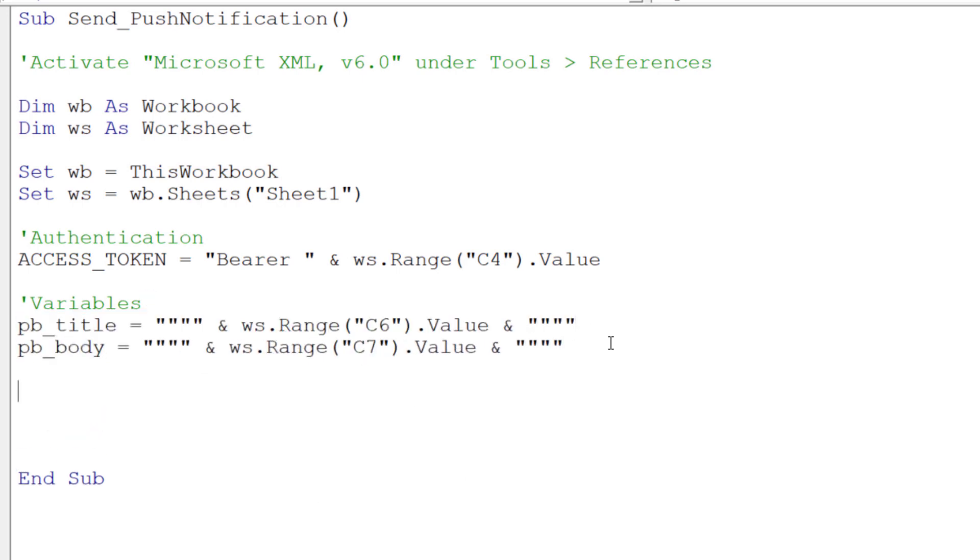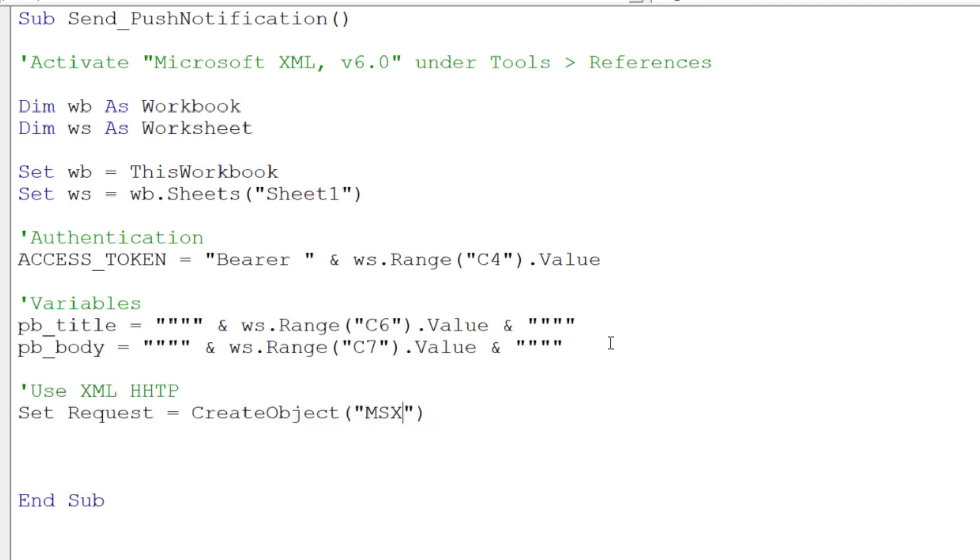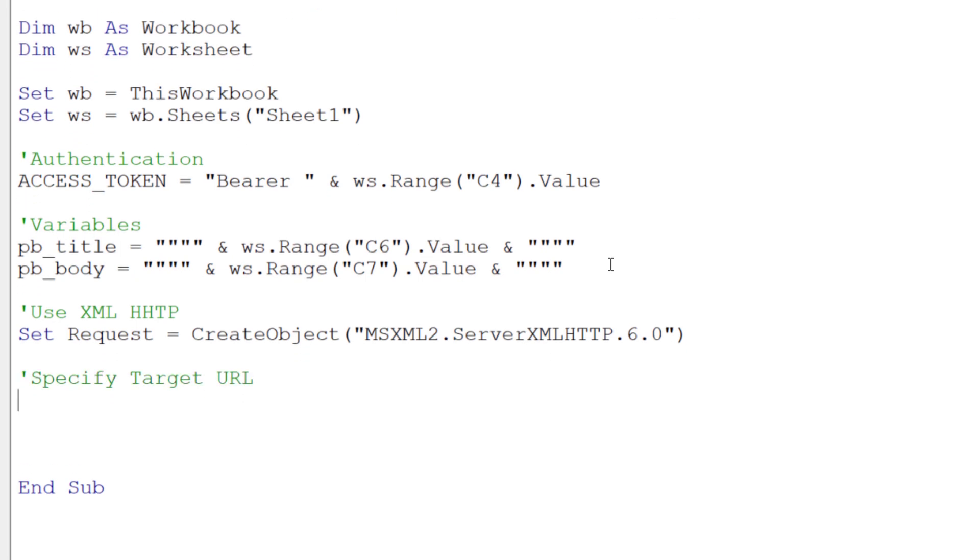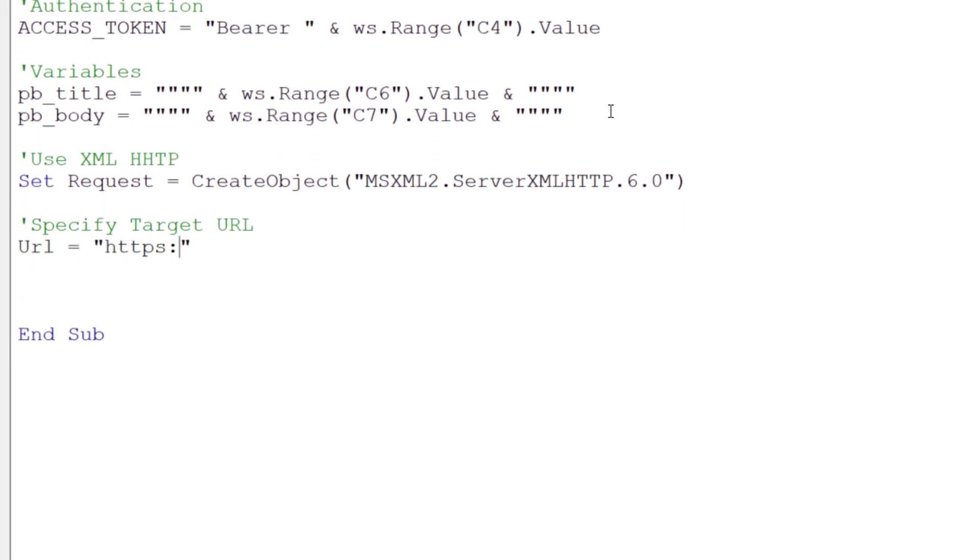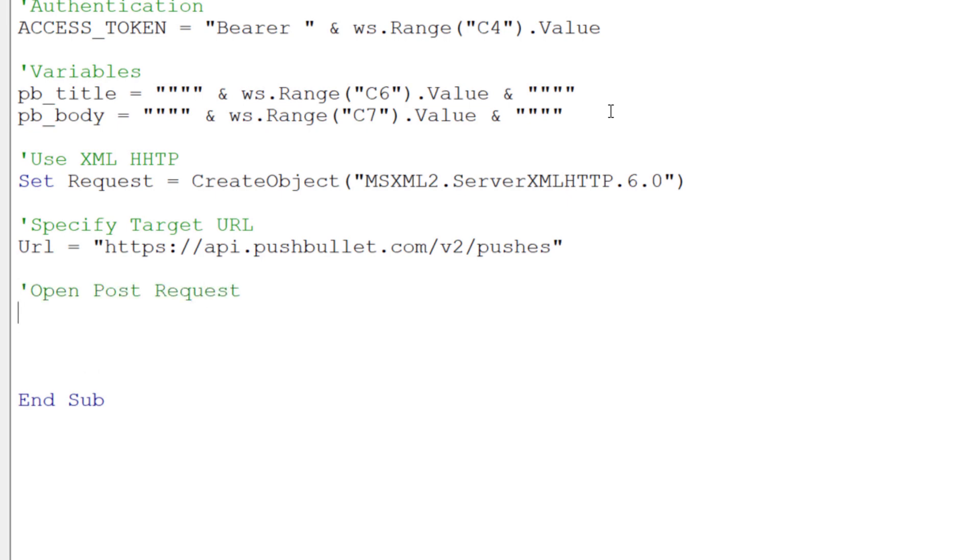The following line of code will be slightly more technical, but we will essentially create a request using the Microsoft XML version 6.0 library. Then, I will be specifying the Pushbullet API URL. Next, we can open our POST request with the URL from above.